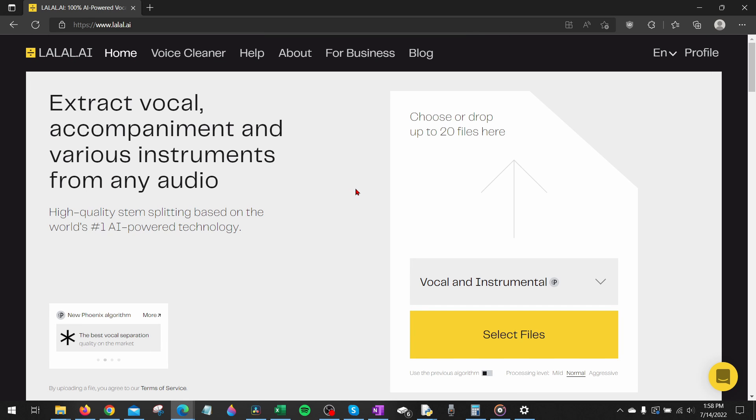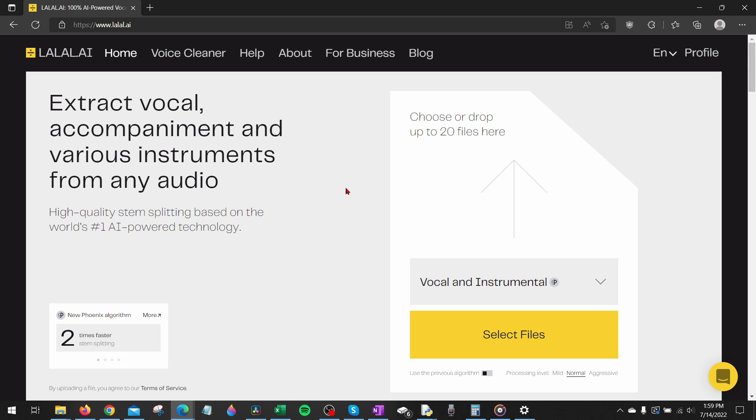Alright so that's how you remove the vocals from any song using Lalo. If you have any questions about this leave a comment below I'll get back to you as soon as I can. If you'd like to see more tutorials check the links in the description. If this video helped you give it a thumbs up and please consider subscribing to my channel Gauging Gadgets for more gadget reviews and tech tutorials. Thank you so much for watching.